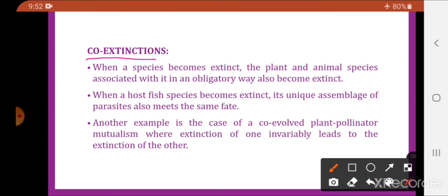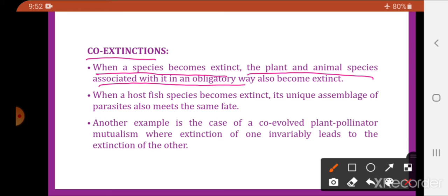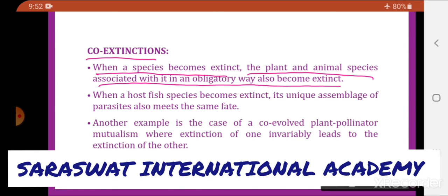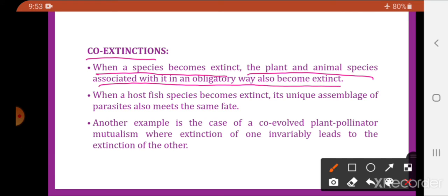The last cause is co-extinction. When one species becomes extinct, the plant and animal species associated with it in an obligatory way also become extinct. For example, fig and wasp share a mutualistic symbiotic relationship — pollination of fig cannot happen without the wasp, and the wasp's egg fertilization cannot happen without the fig. So if the fig goes extinct, the dependent wasp also becomes extinct.